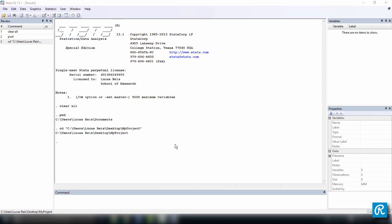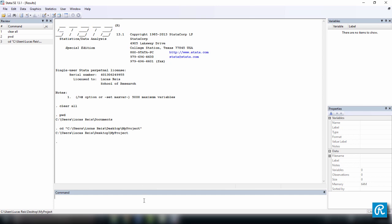Now we're back to Stata, and I want to show you how to create a log file and the different options that you have when you're using the command to create a log file. Before we do that, just make sure your Stata memory is clean. You can use clear all to do that. And also make sure that your working directory is the folder that you created. In my case, it's my project, located in my desktop. After you've done this, let's go ahead and create a log file.